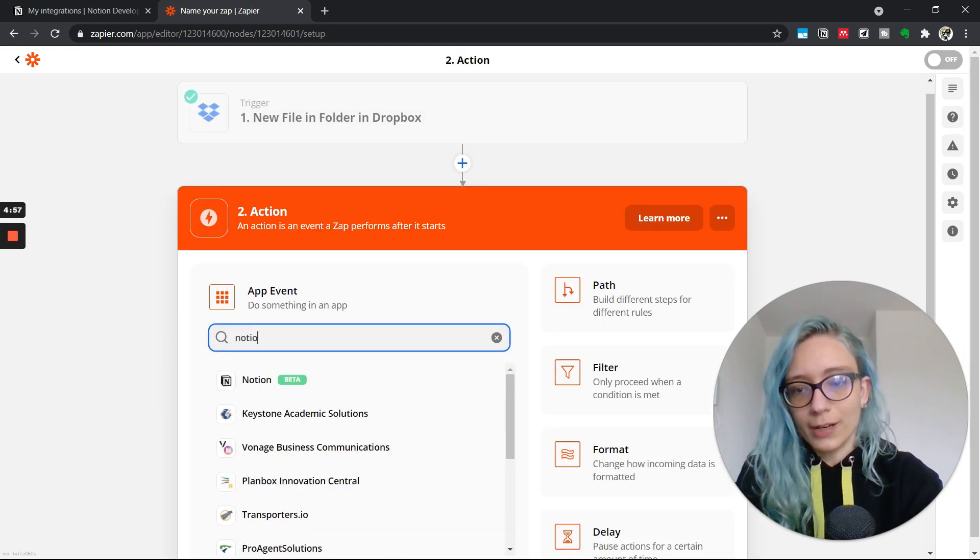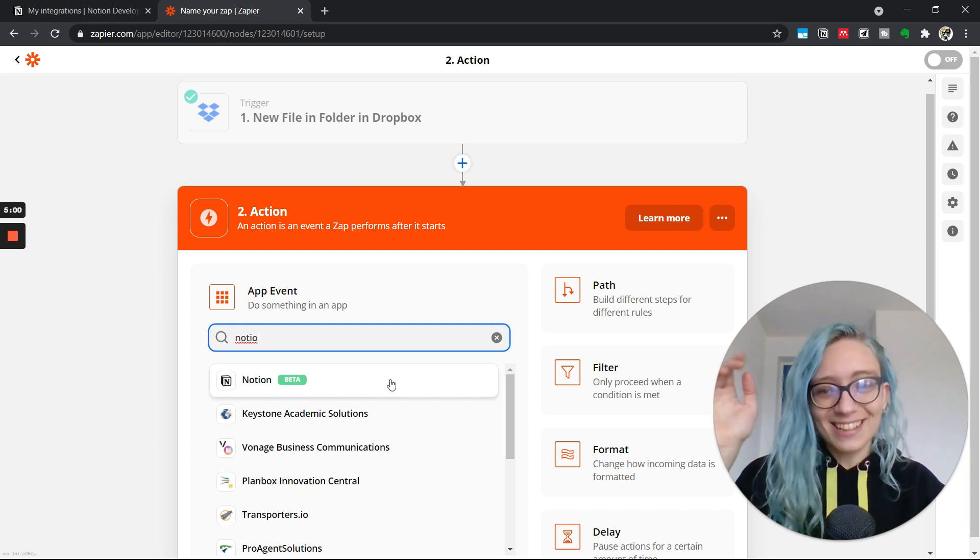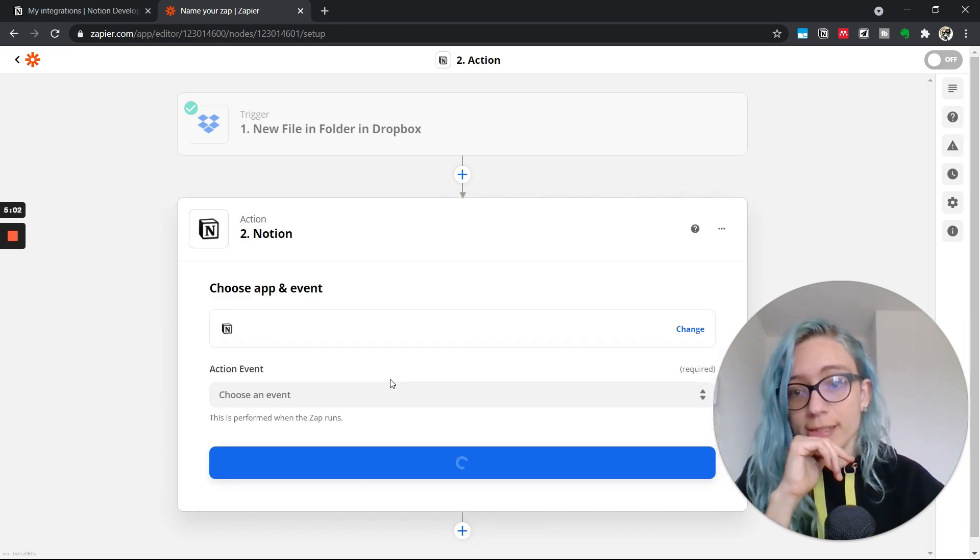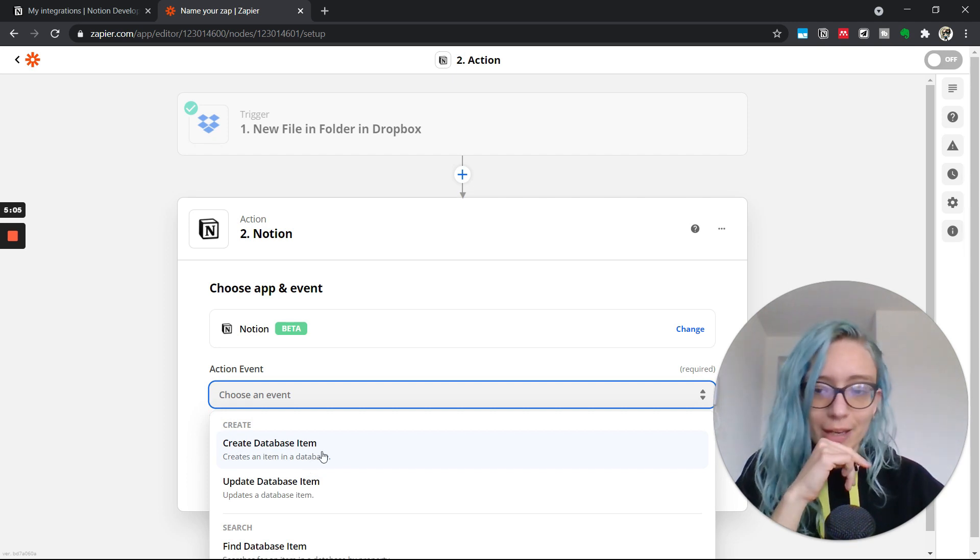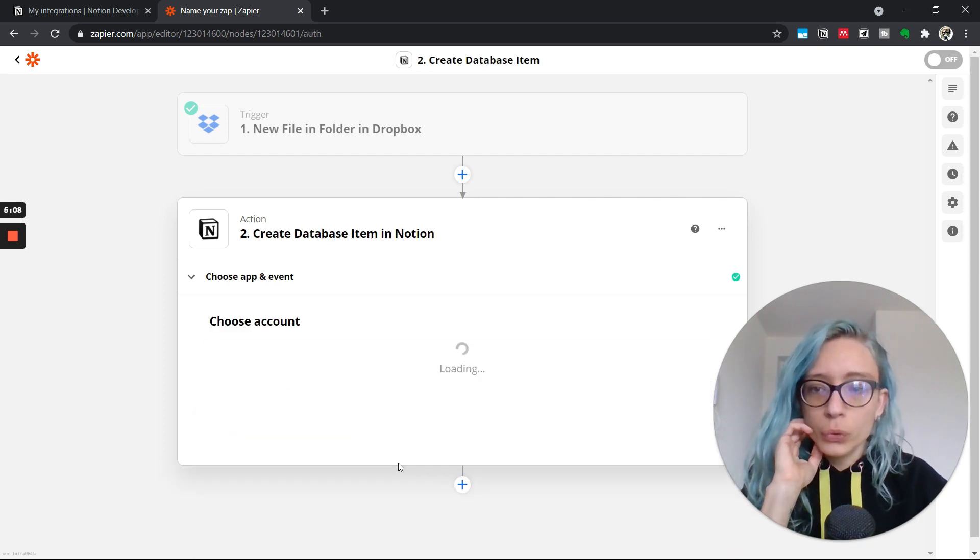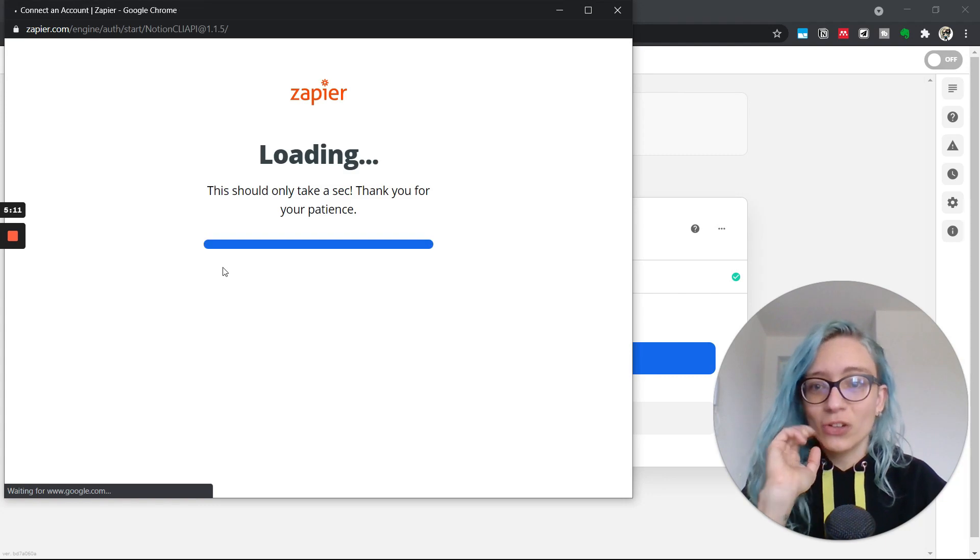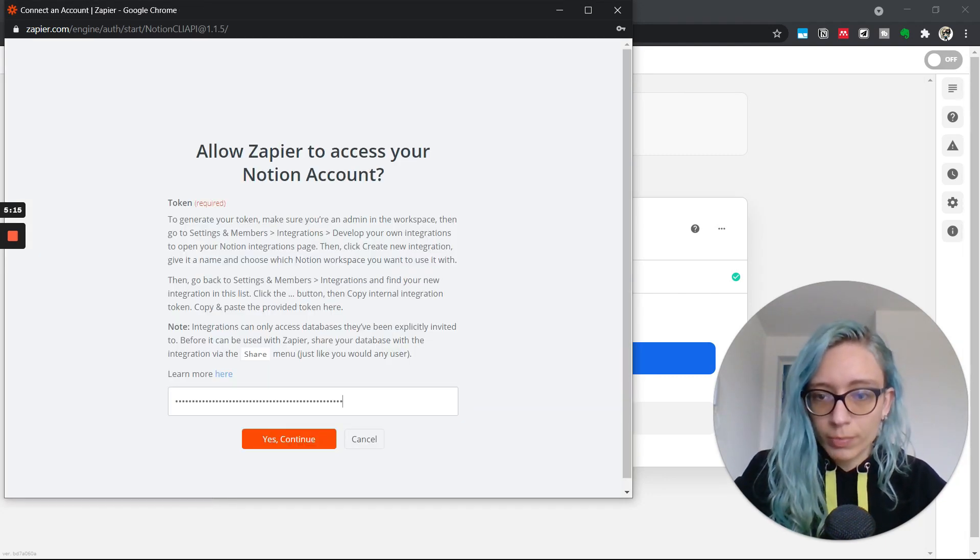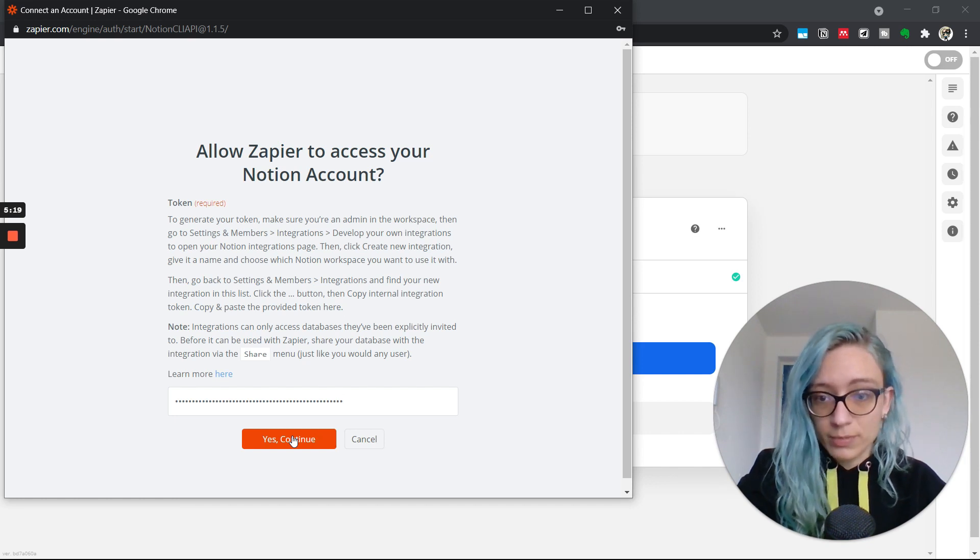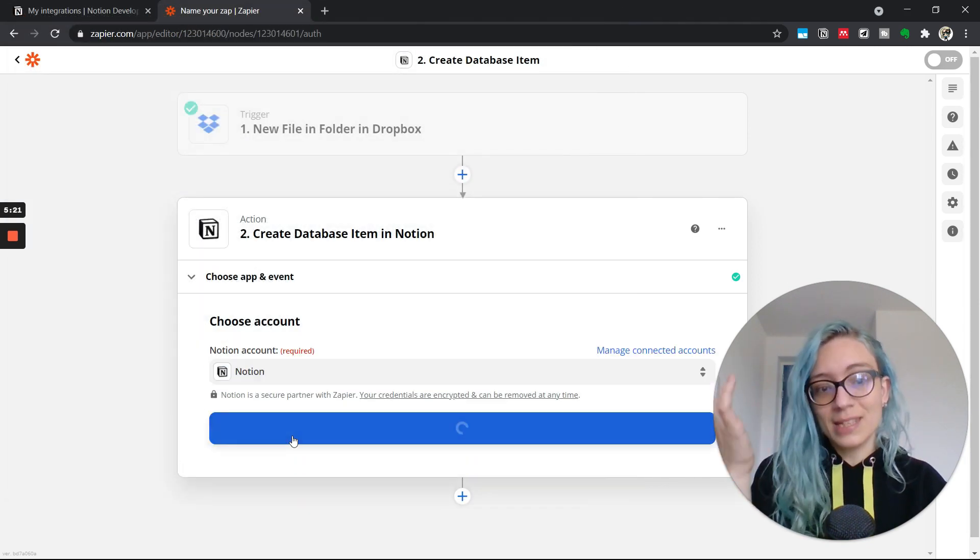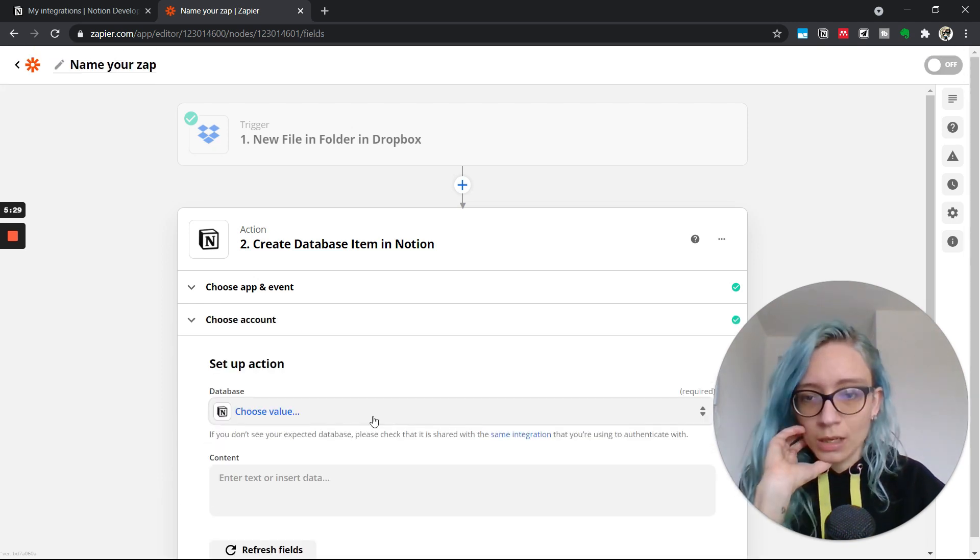So now we define the action that we want to execute whenever that event is detected. Whenever a new file is added in Dropbox, we want to go to Notion and create a new database item. Exactly what I want to do. Now we need to sign into Notion. And this is where you copy, paste the token that I had saved before. So that Zapier has the right to access your database. Let's continue.